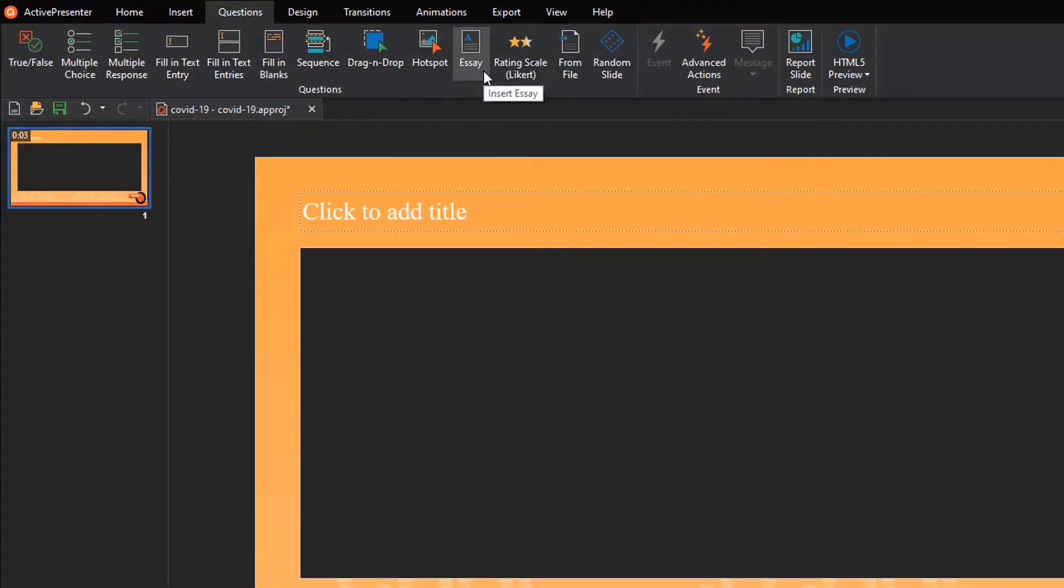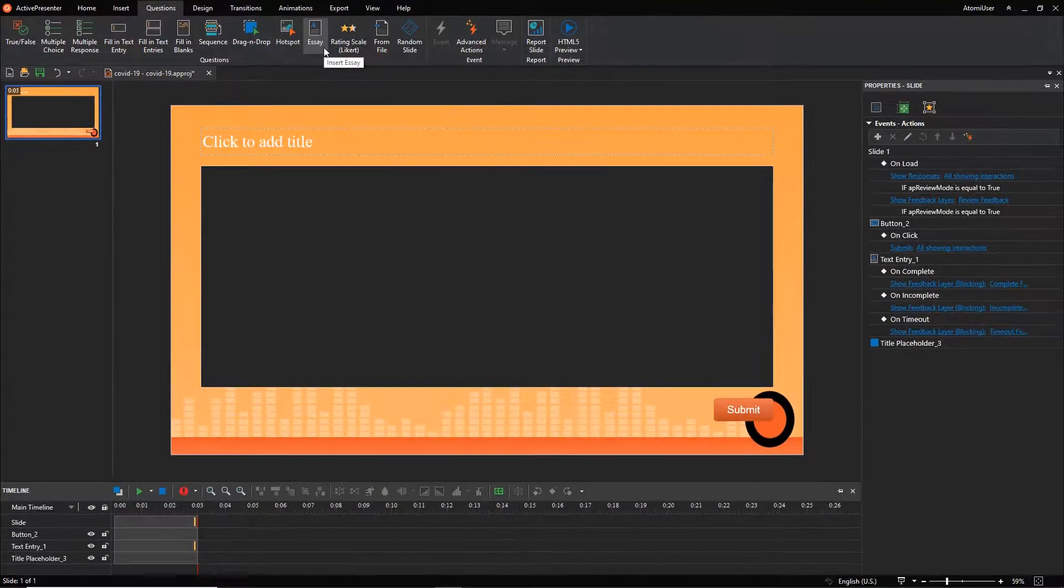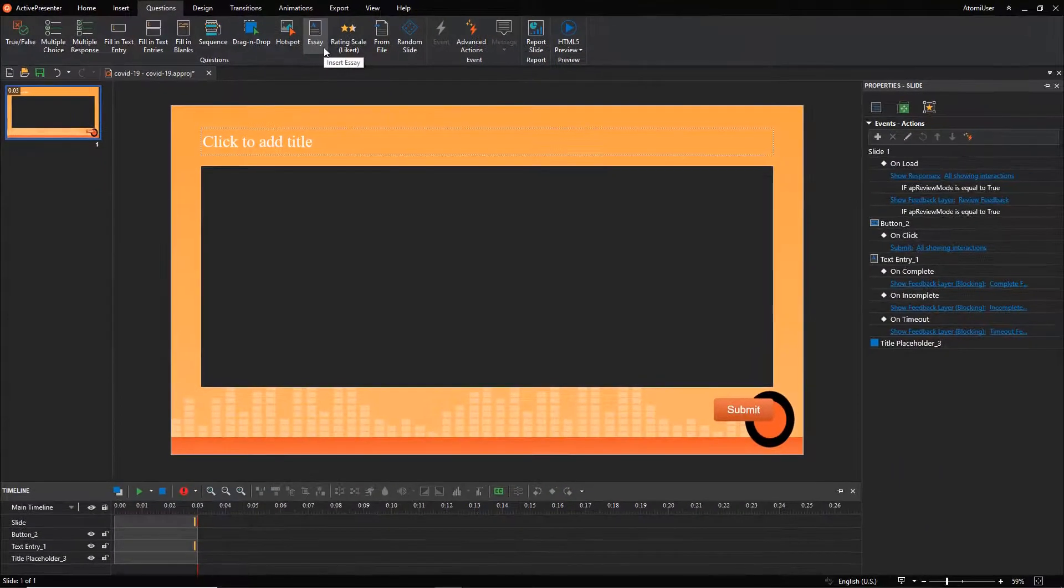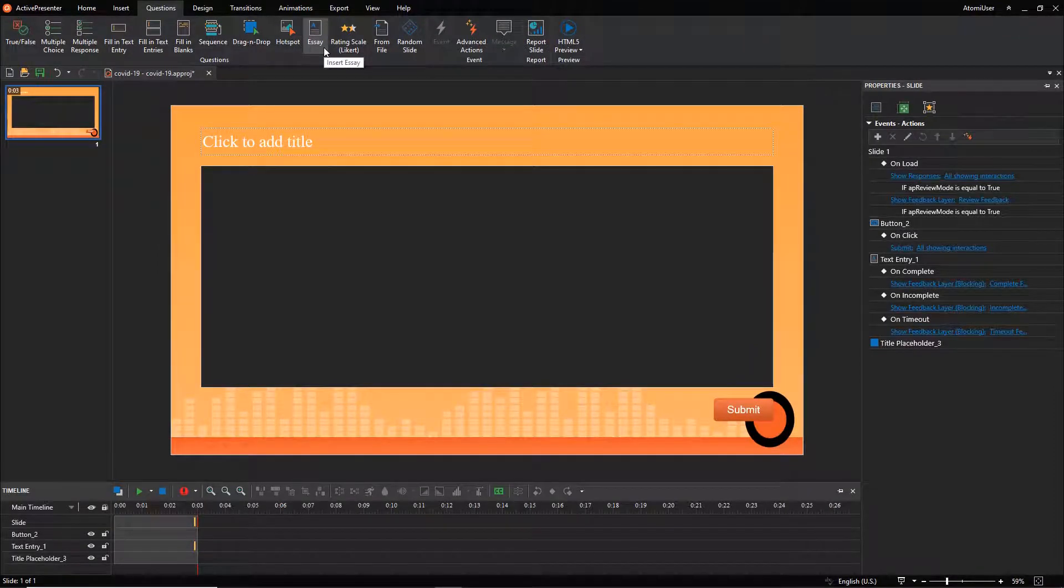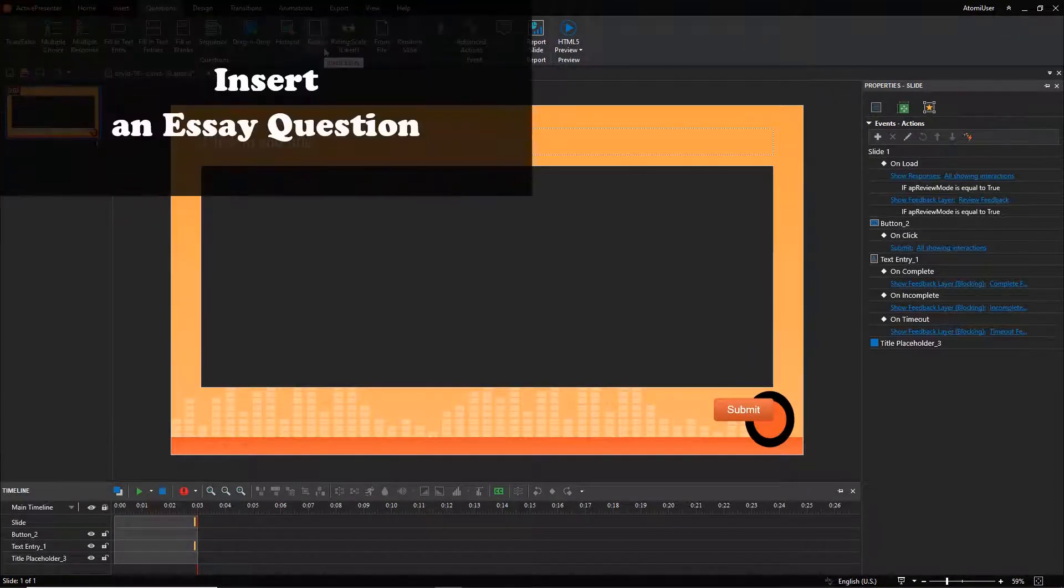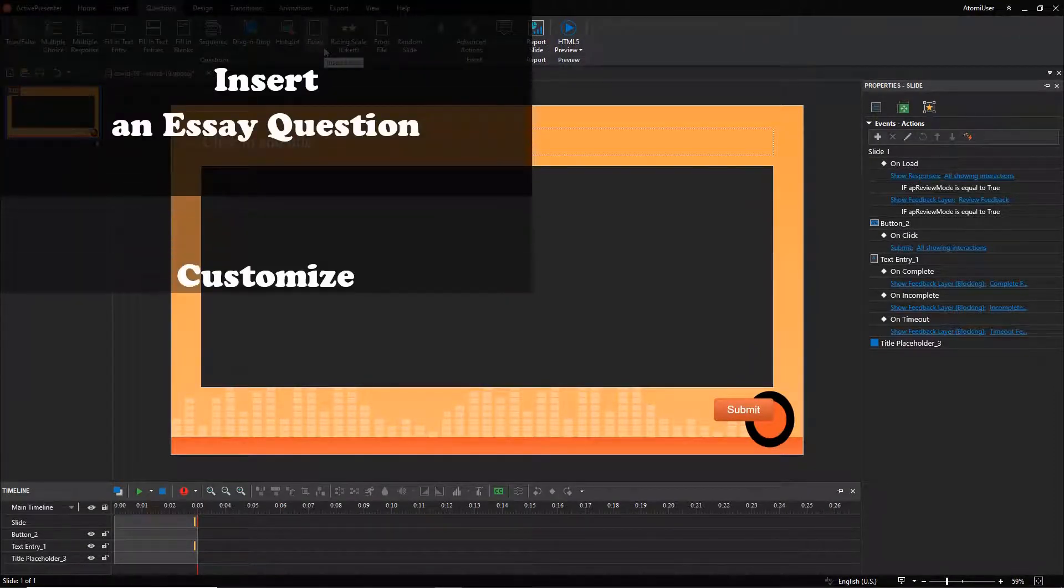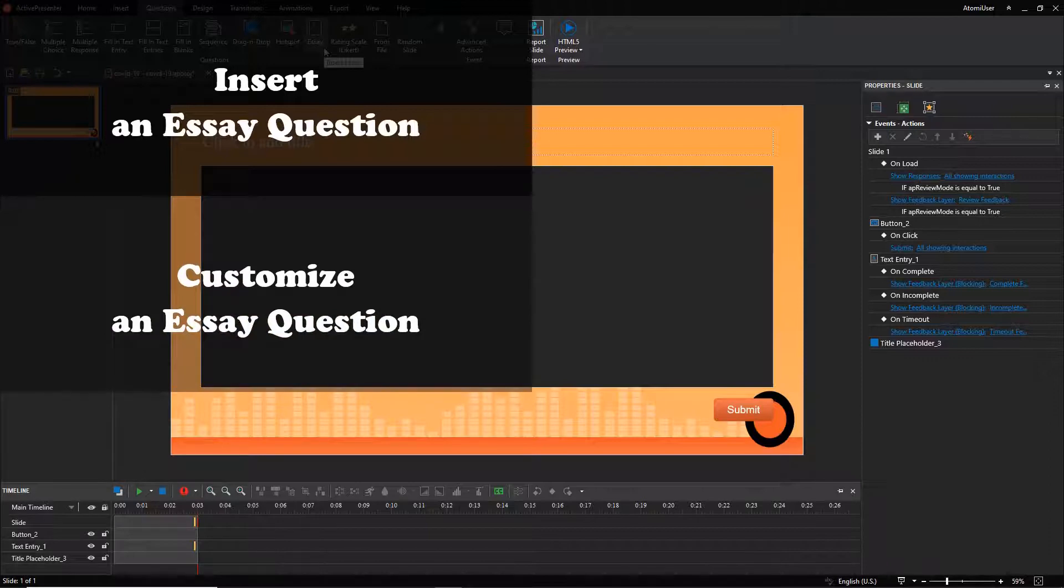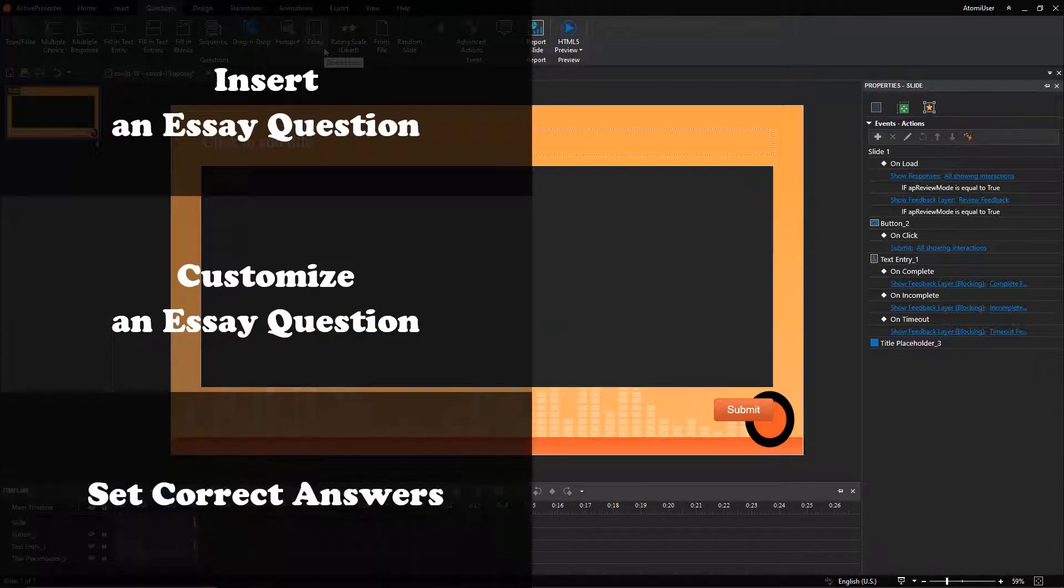Follow these six main steps to create an essay question: insert an essay question, customize an essay question, set correct answers, set score and reporting, add events and actions, and customize feedback layers.